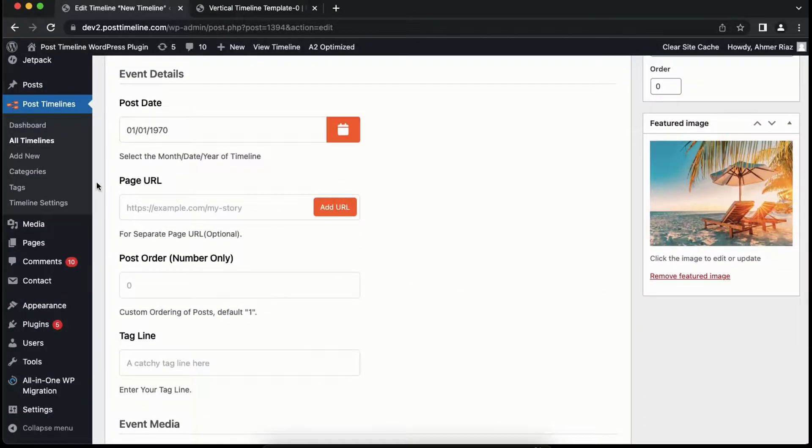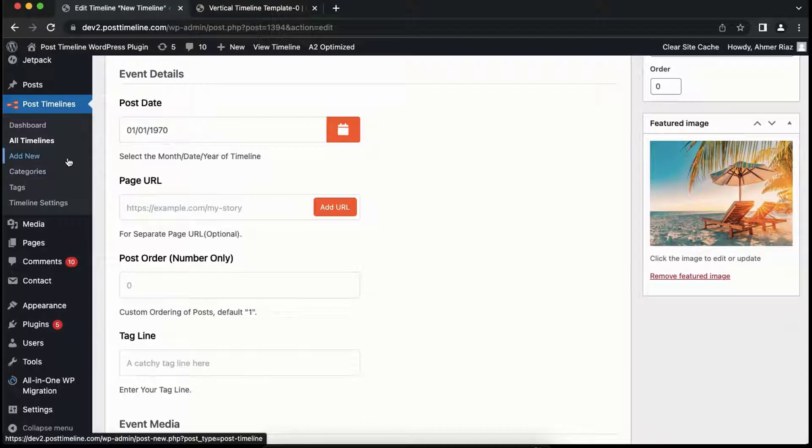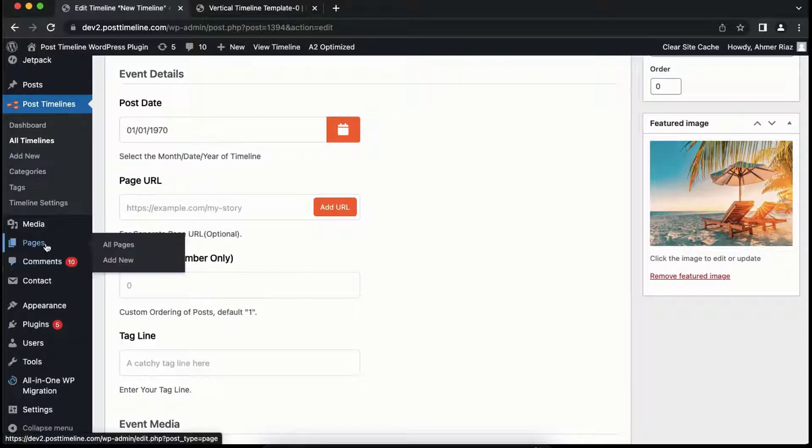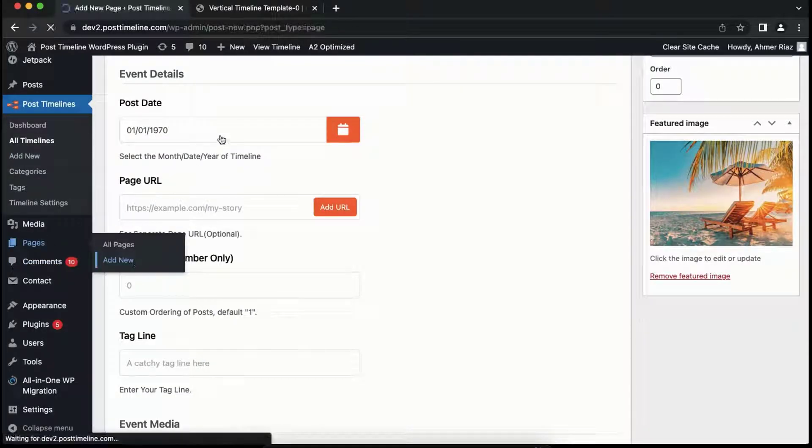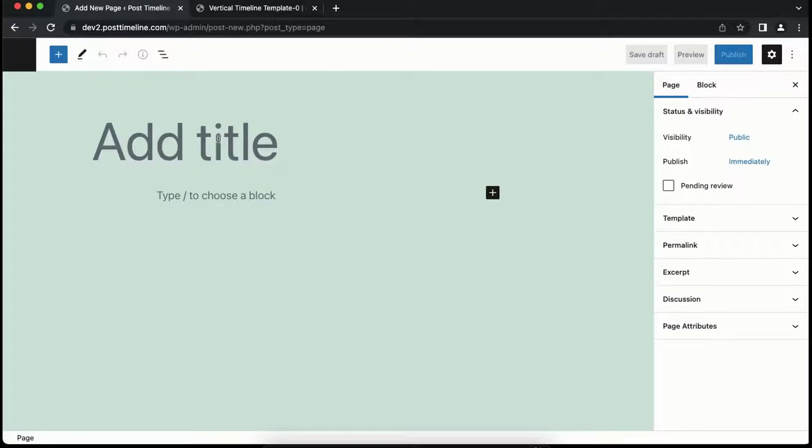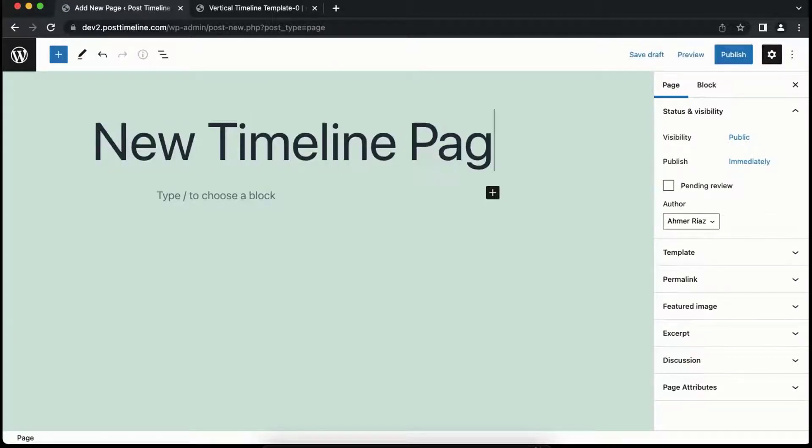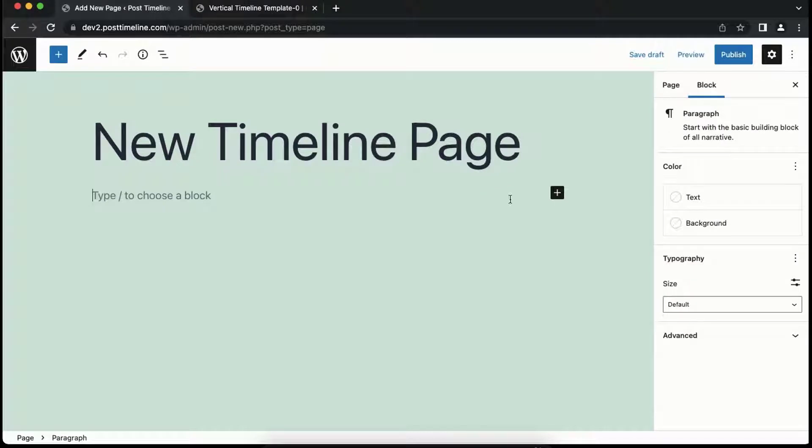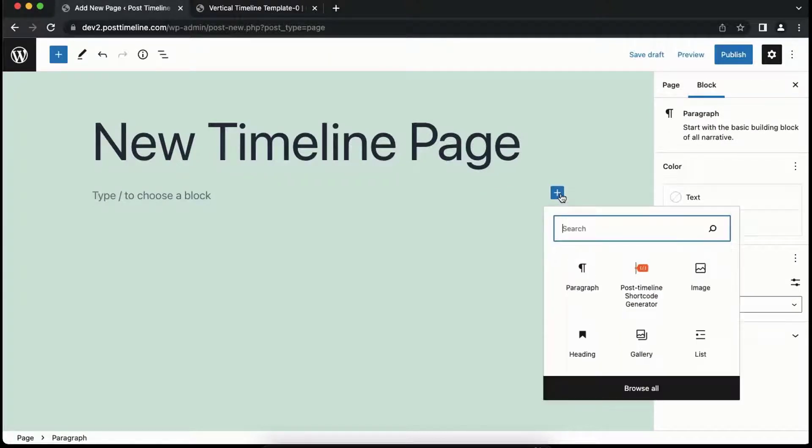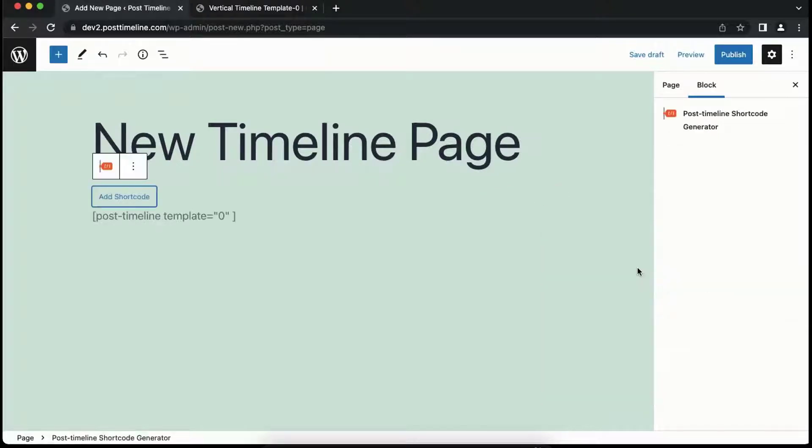To create a vertical timeline, we'll need to add a new page, so let's add it. In order to display the timeline, we'll need to add the Post Timeline shortcode. Let's click on the plus icon and choose the desired post category.